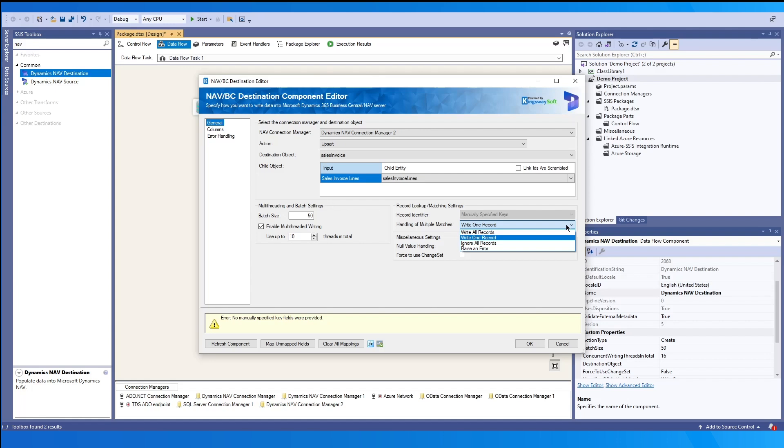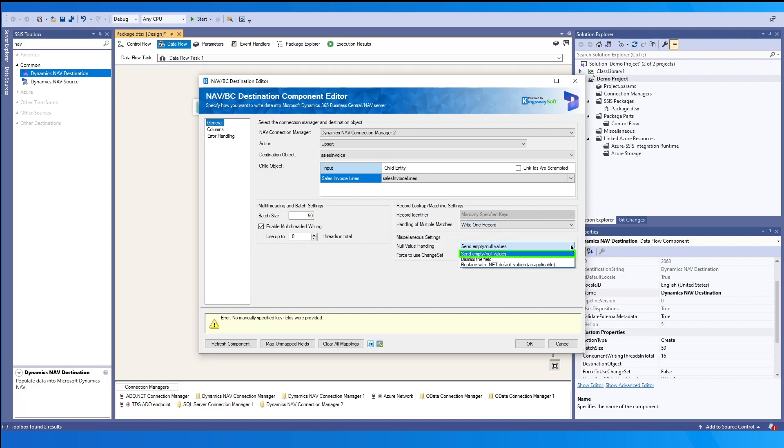Under the miscellaneous settings, the null value handling. By default, it's set to send empty or normal values. But you can also dismiss the field. If there is a null value, it'll just ignore that field. And then the last option, replace with .NET default values. This will, when it finds a null or empty value, it'll just set a predefined value based on the data type.